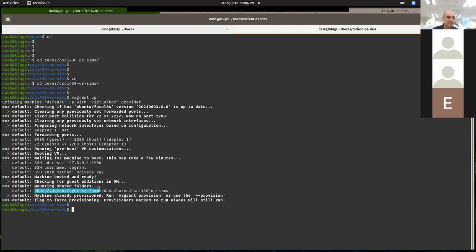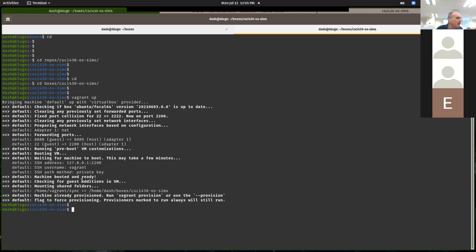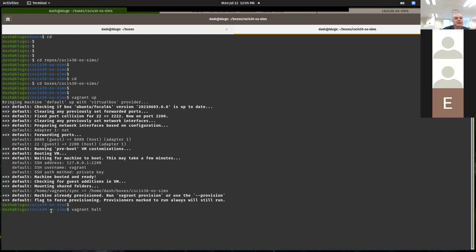Another important thing to look for is that it mounts shared folders. Don't use the Virtual Box GUI to manage your dev box — use the command line vagrant tool. If you do a vagrant halt, this has to be done from your repos repository directory. It should cleanly bring your machine down, and you'll get a message about attempting to gracefully shut down.